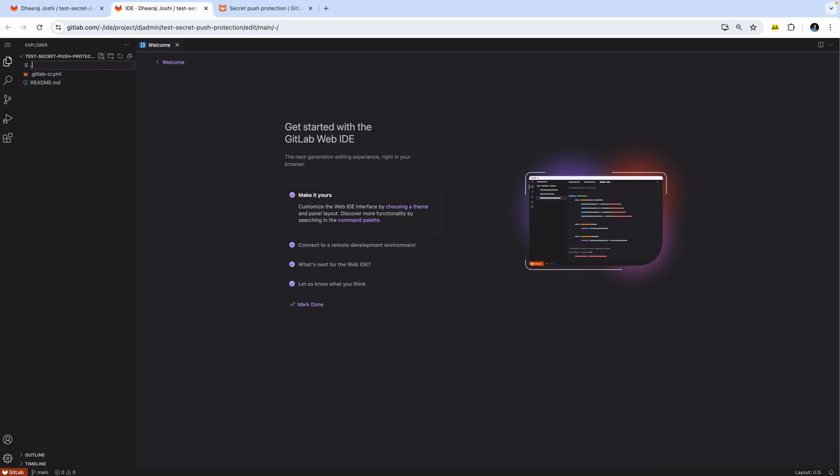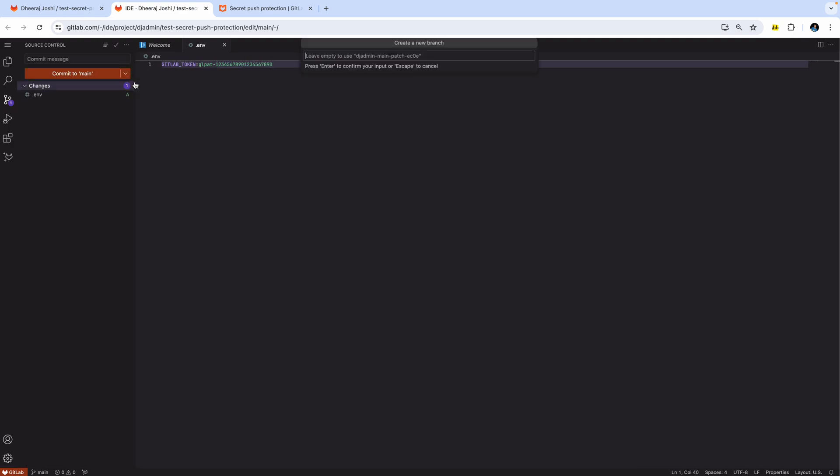So let's create a .env file with the token. And we're just going to add a dummy token so that we are not leaking a real token here. And if you try to commit it.